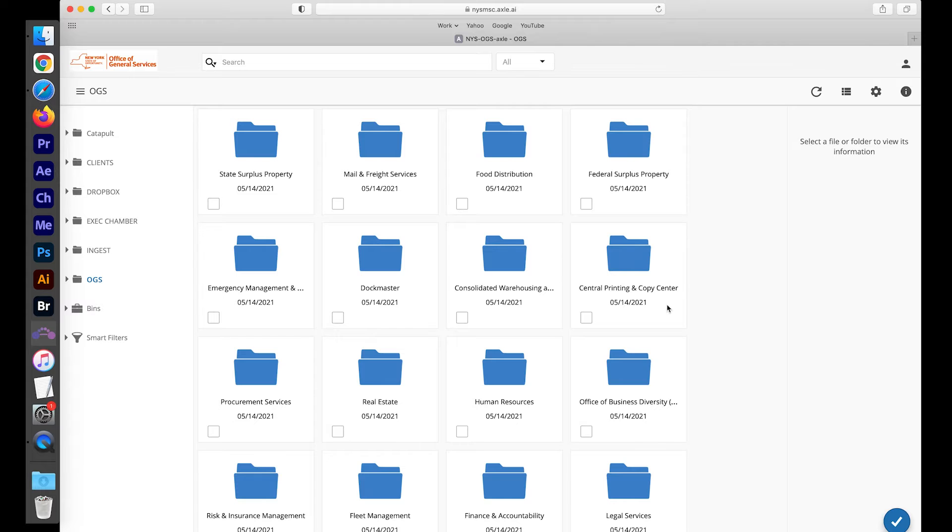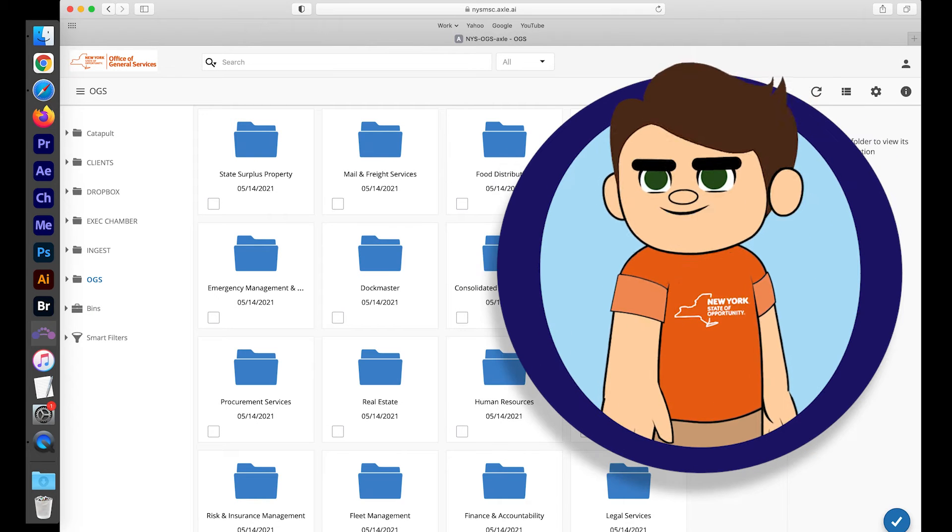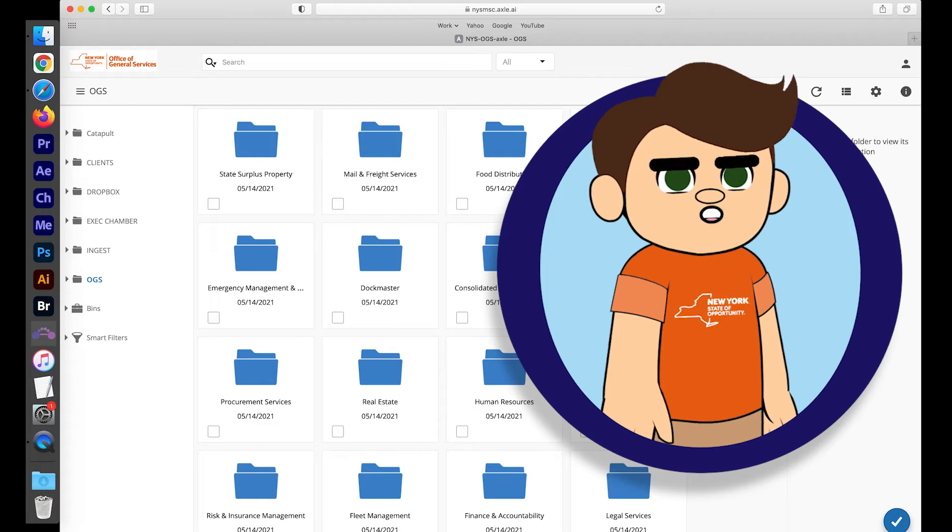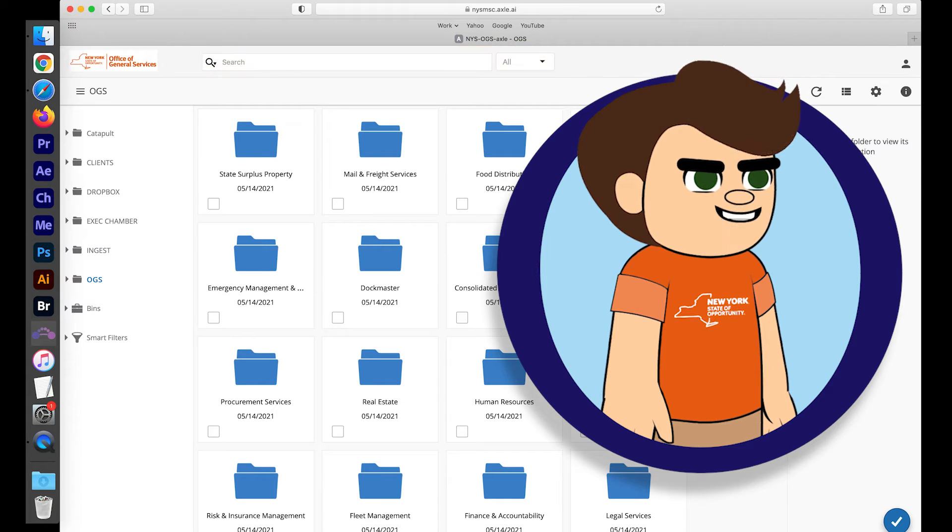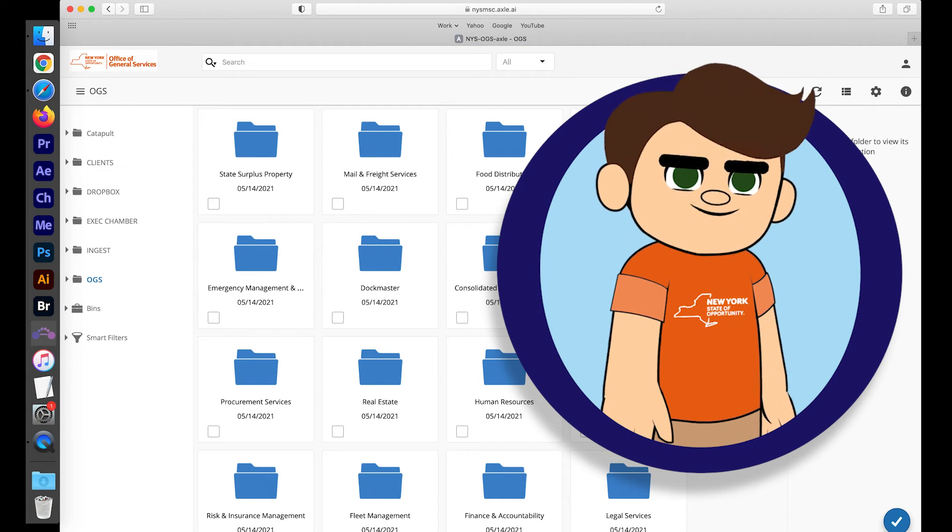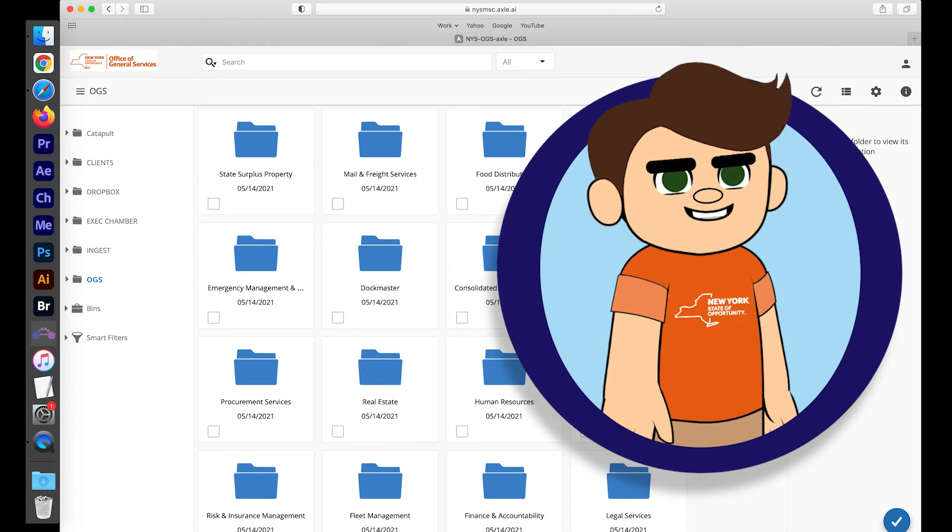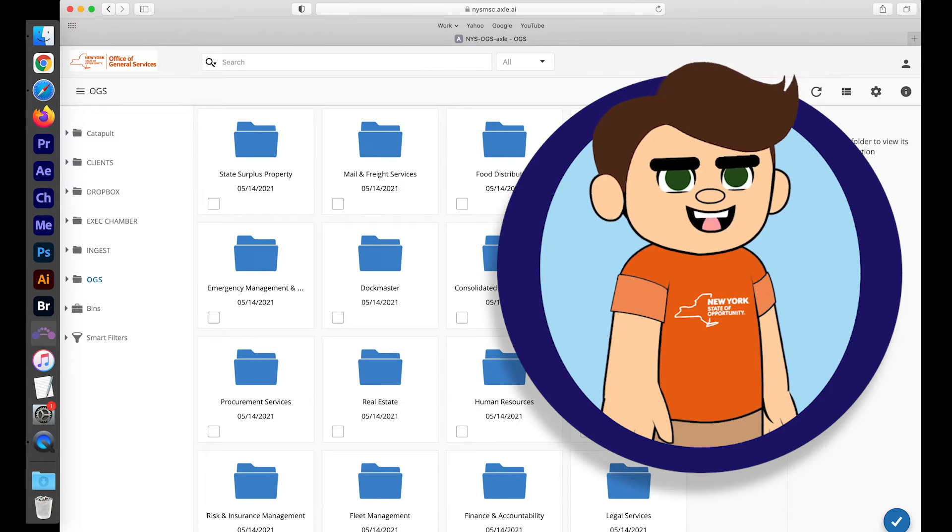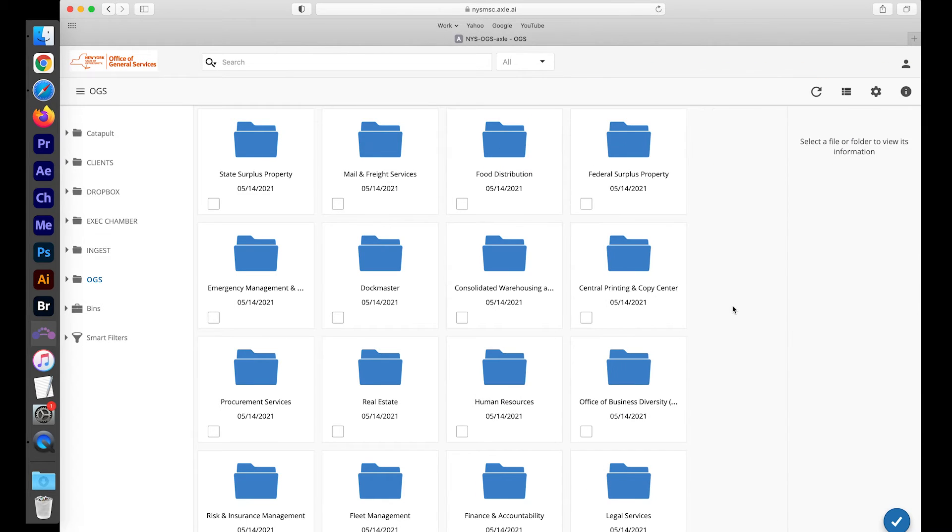In Axle, there is always a search bar at the top of the page. Every search you enter in the bar is Axle-wide, so it will scan all available files on the system unless otherwise specified.